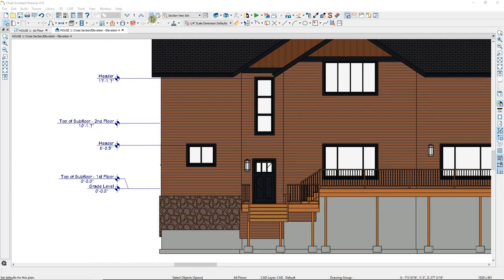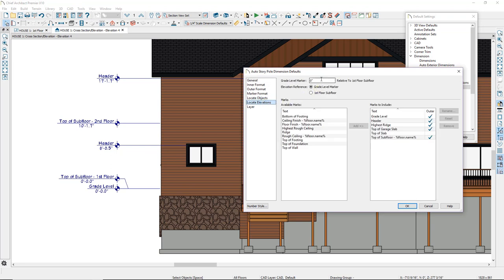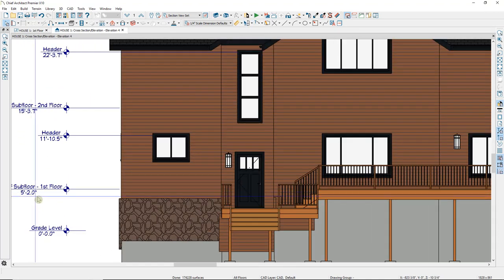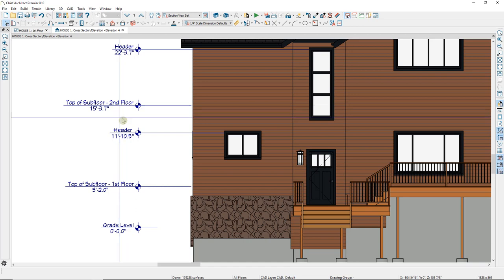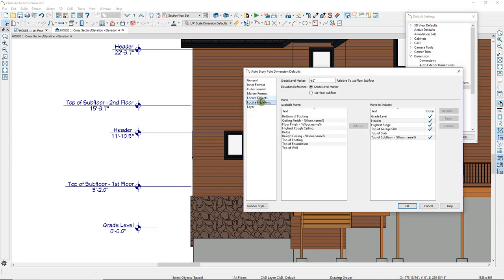We'll go up to the Default Settings button, go to Dimensions, to Auto Story Pole Dimensions, and make a change under Locate Elevations. We'll set the grade level marker to 62 inches below the first floor level, so this number will be negative 62. You also have the option to set the elevation reference — in other words, set zero in your elevation markers. After regenerating, the grade level I've set is marked at zero, and all other elevation marker numbers are relative to that. I want my first floor subfloor to be zero, so we'll make the first floor subfloor the elevation reference.